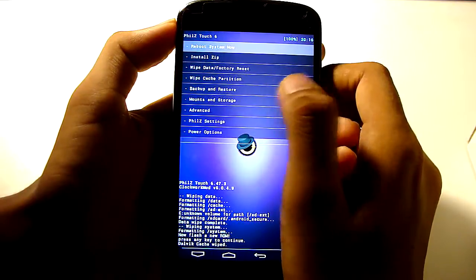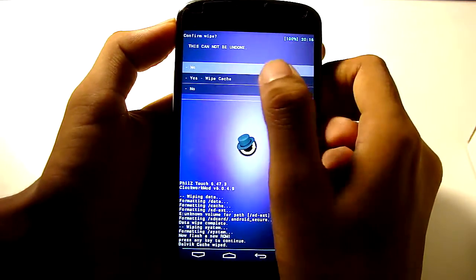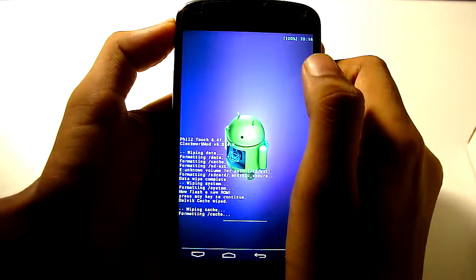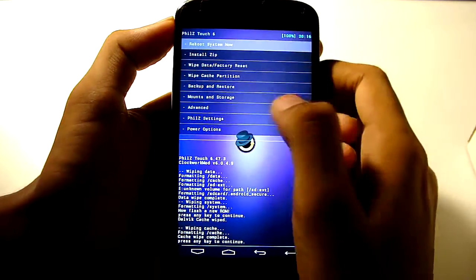Go back, Wipe Cache Partition, also done.